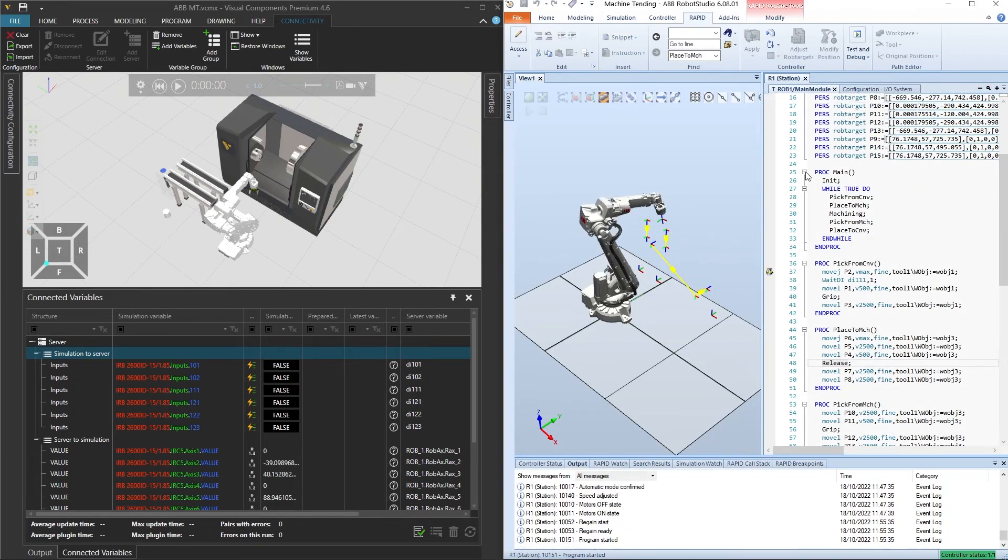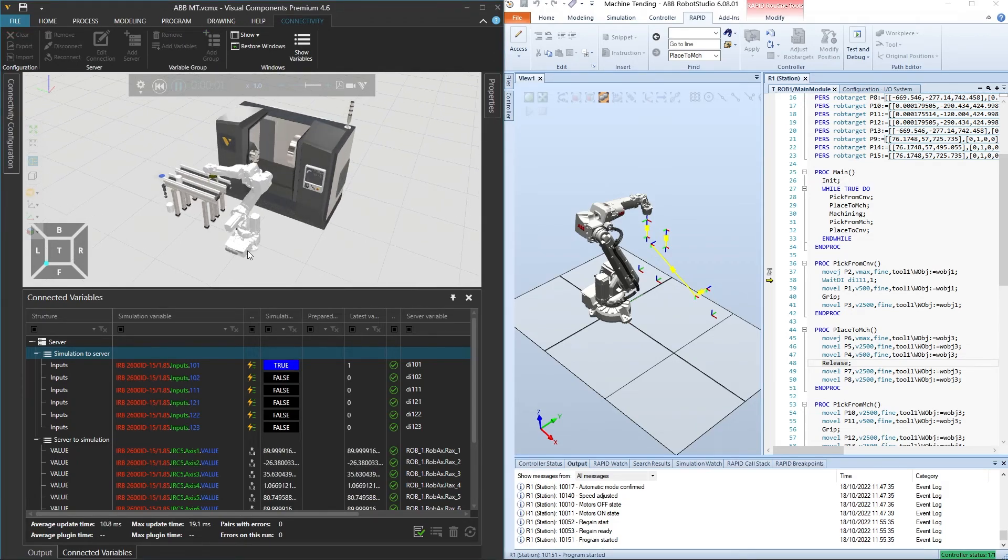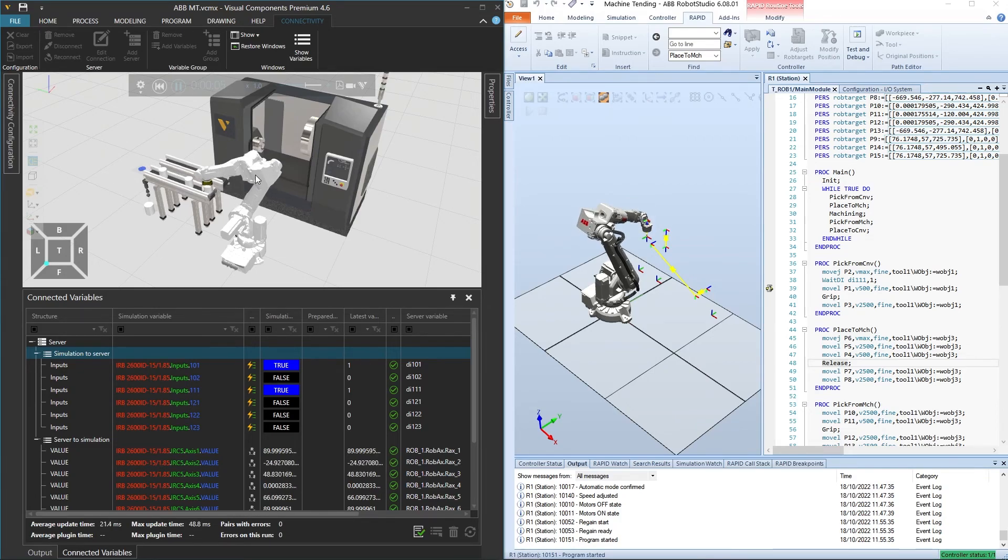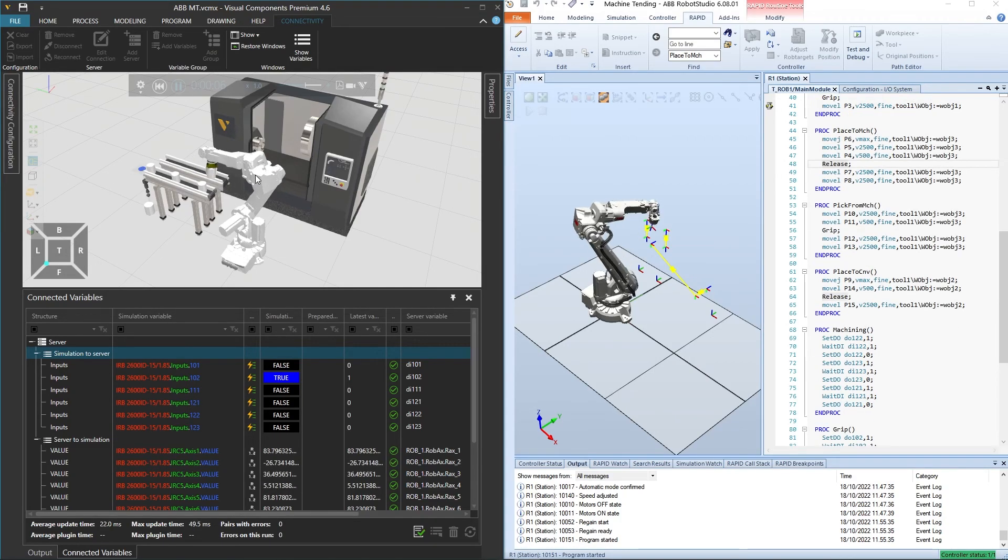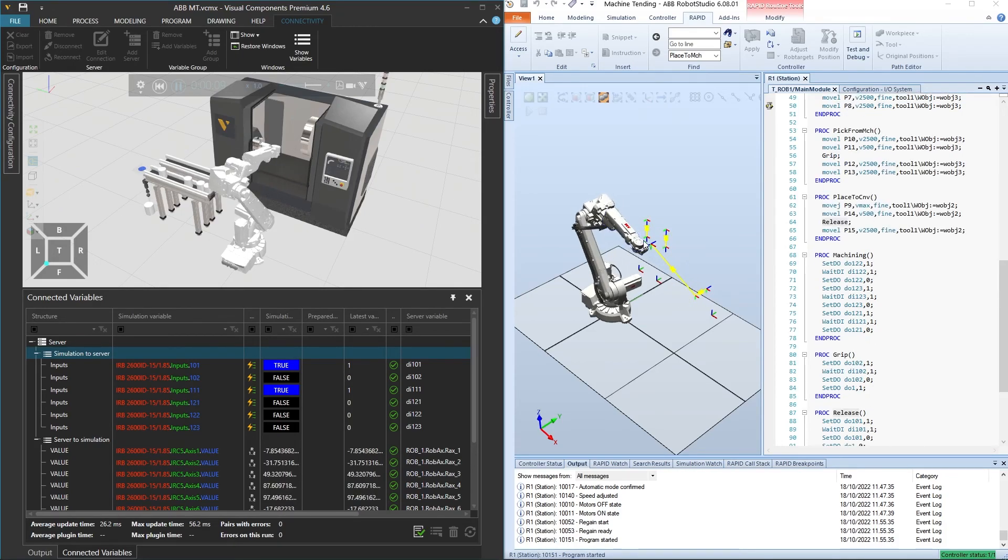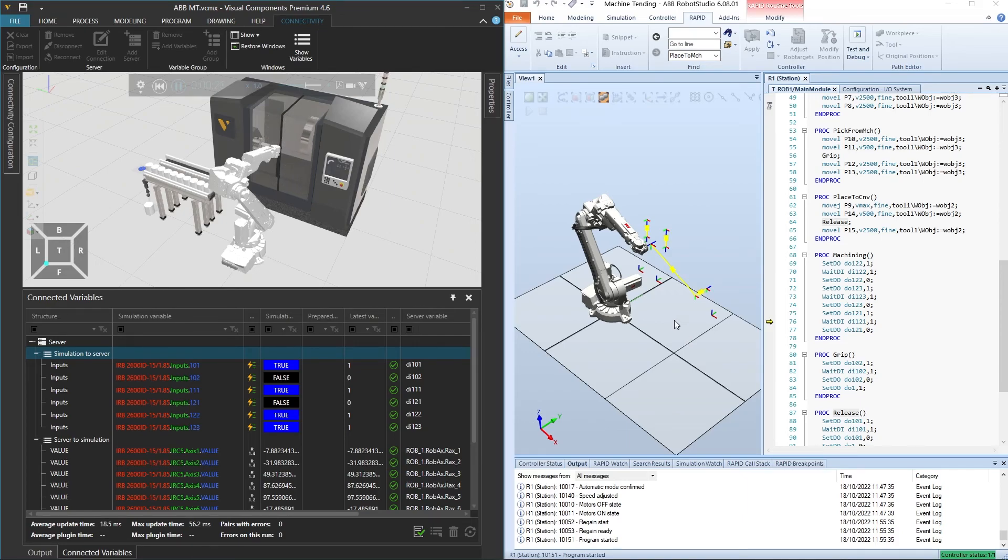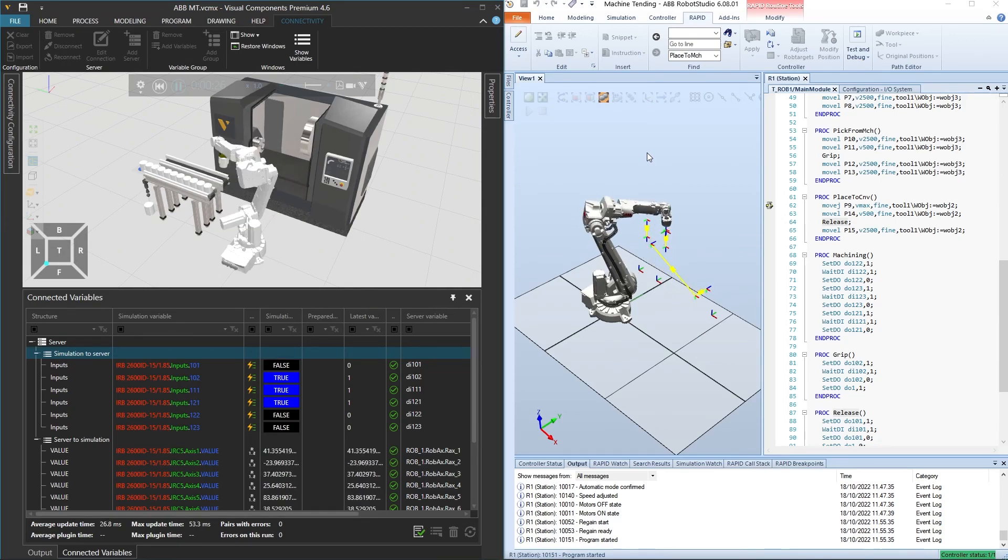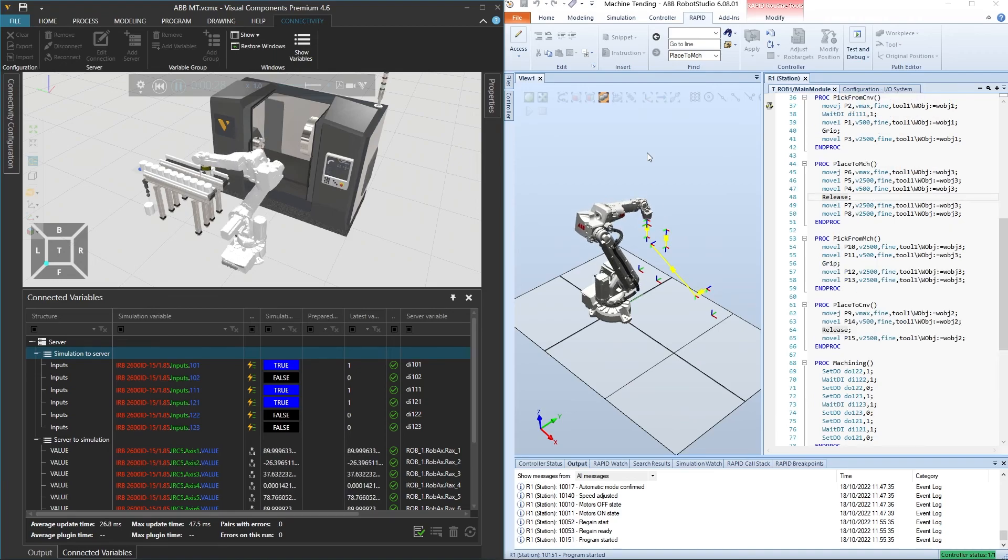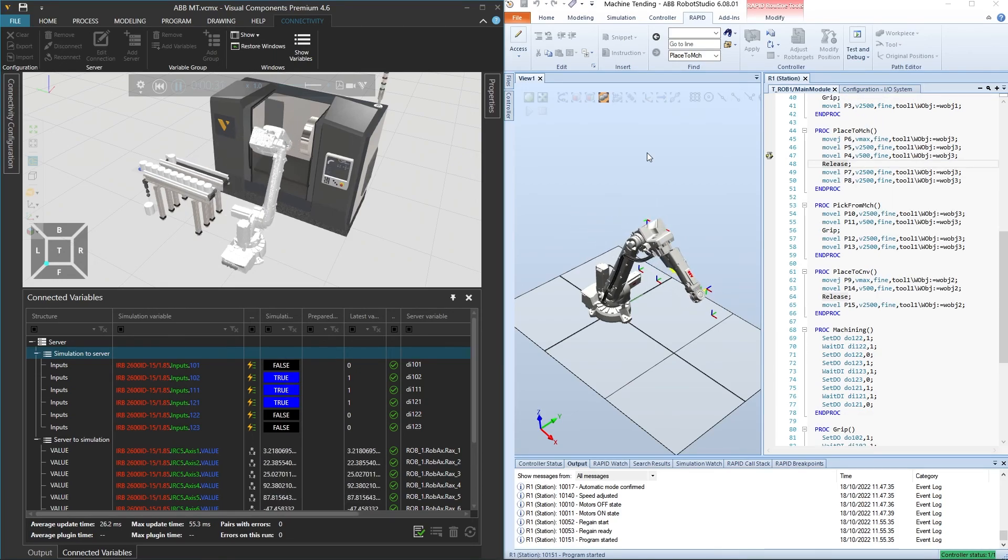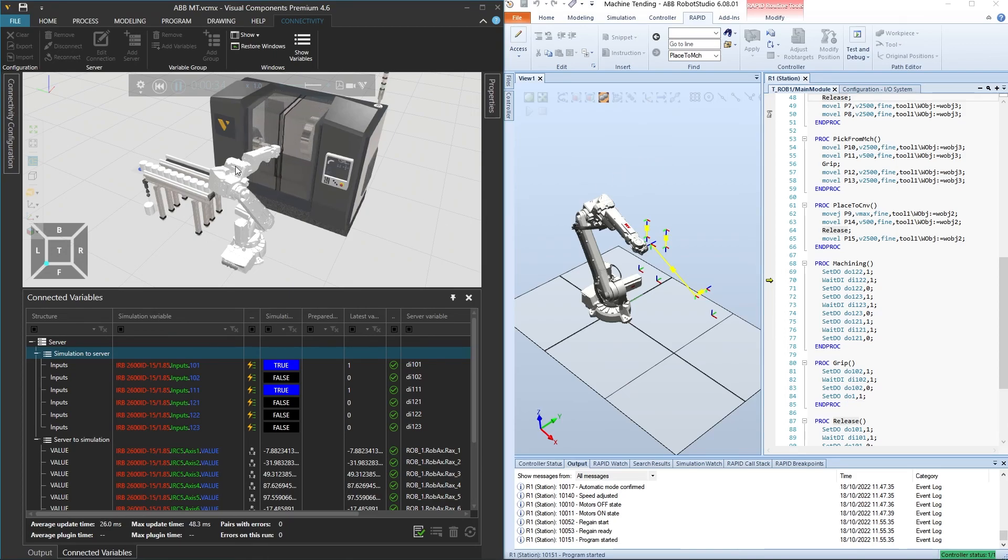Now the robot starts the program. Let's then click to play the simulation on the Visual Components side. The robot there is now executing its program on the virtual controller in ABB Robot Studio. This way we are able to achieve accurate motion simulation with the help of this connectivity plugin. Everything seems to be working as the robot moves correctly and the IO signals are controlling the external devices correctly.